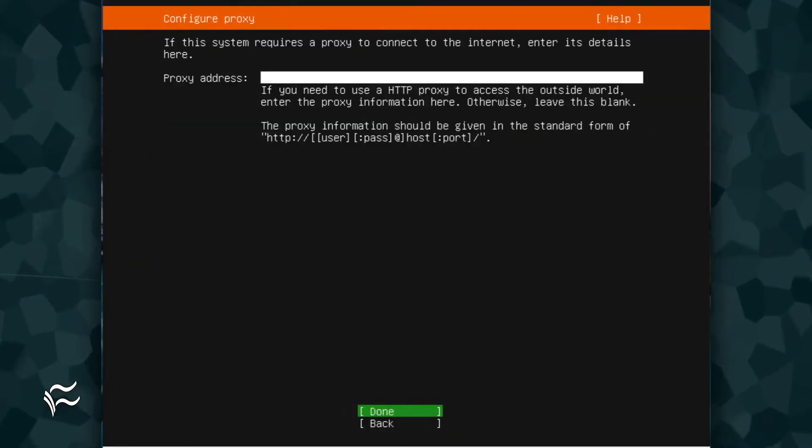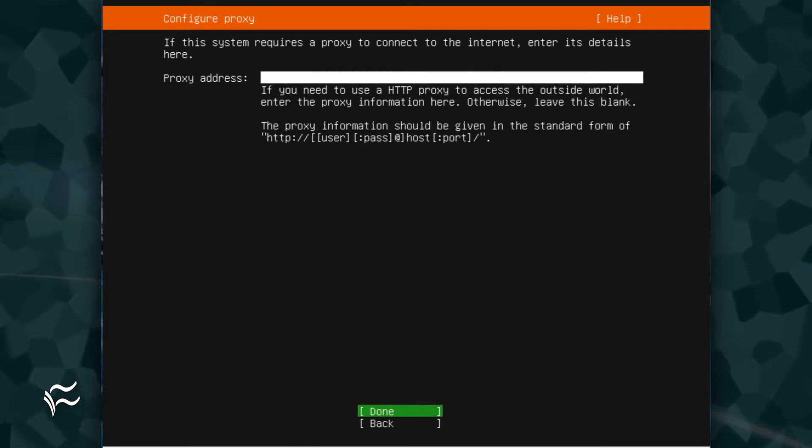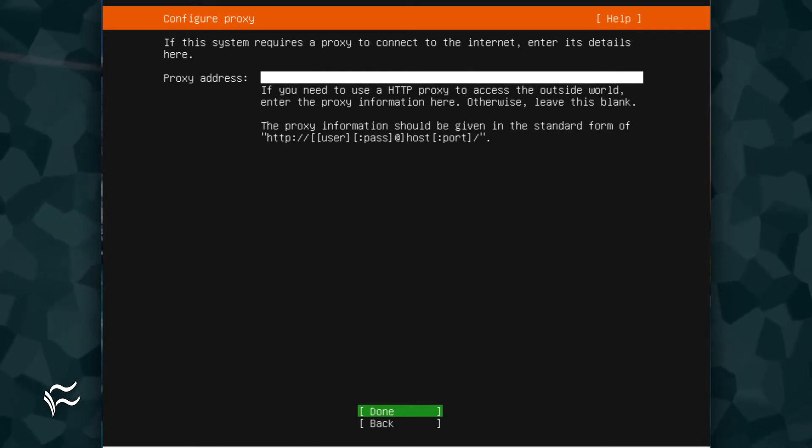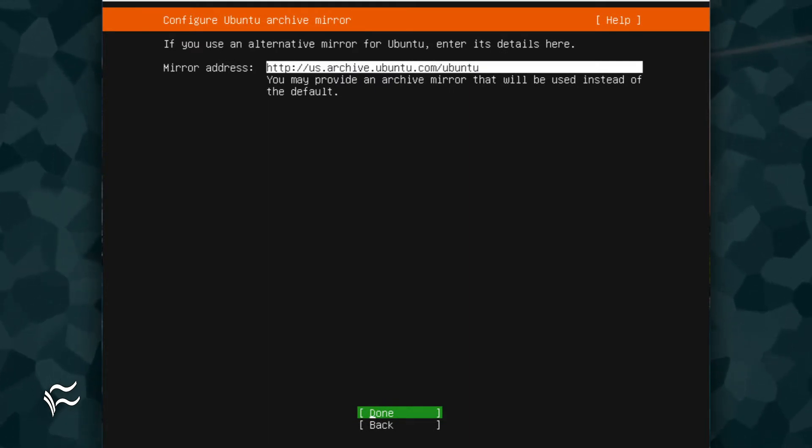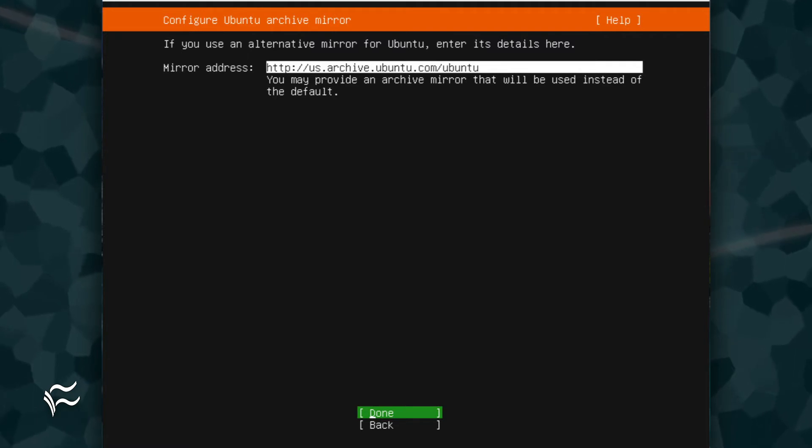In the resulting window, you can set a proxy. If you don't need one, tab down to Done and hit Enter on your keyboard. Next, you must select a mirror for the Ubuntu installation. You shouldn't have to do anything here, so tab down to Done and hit Enter on your keyboard.